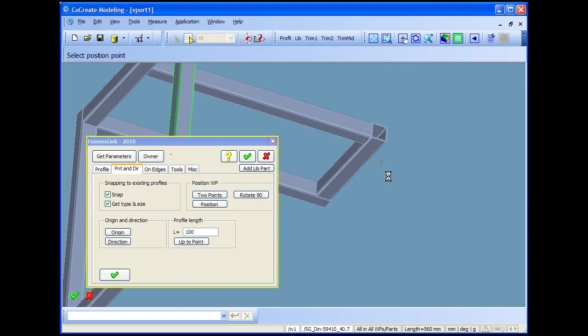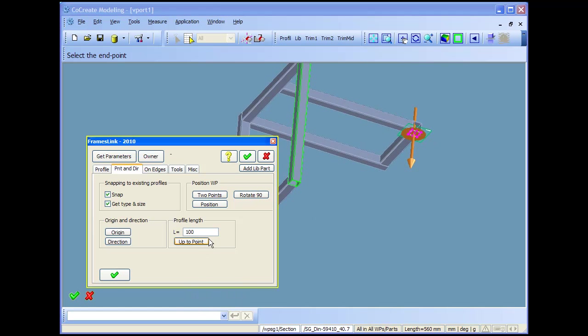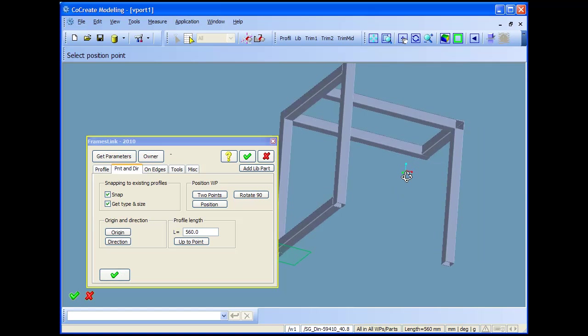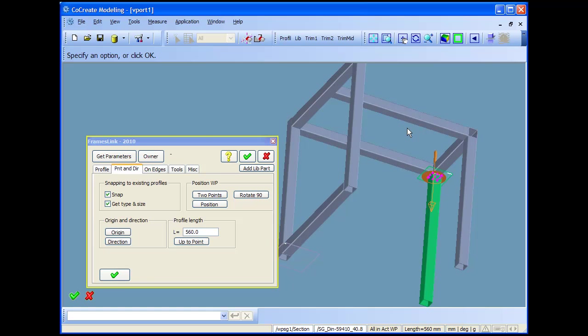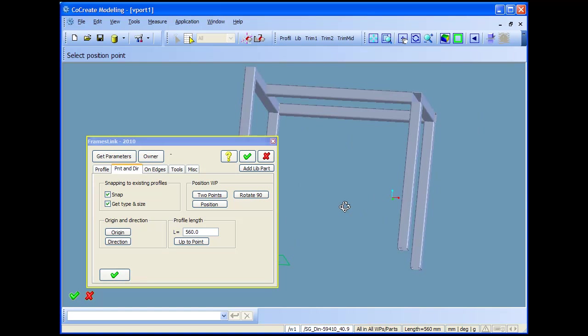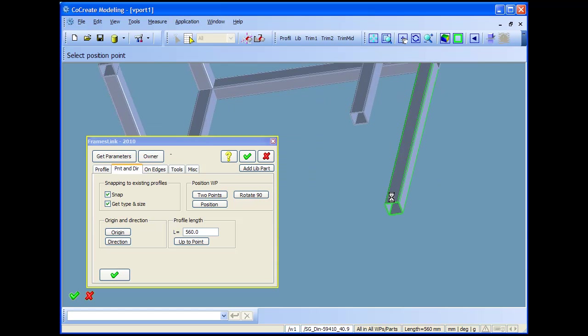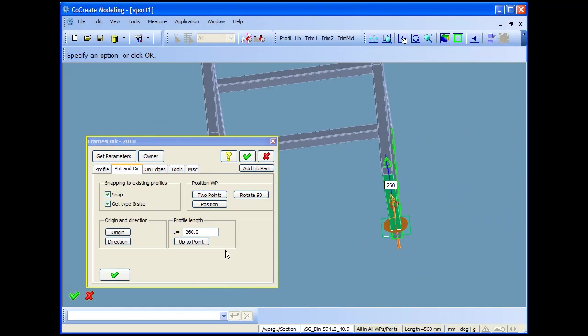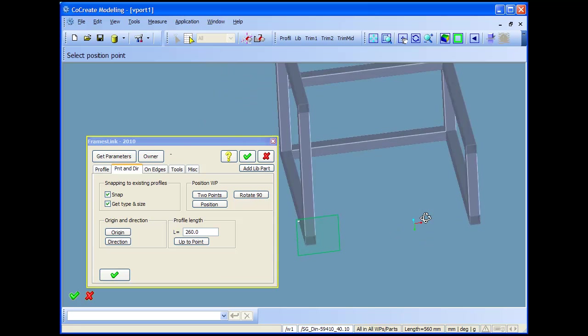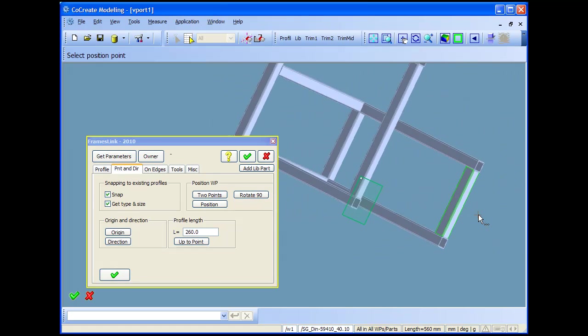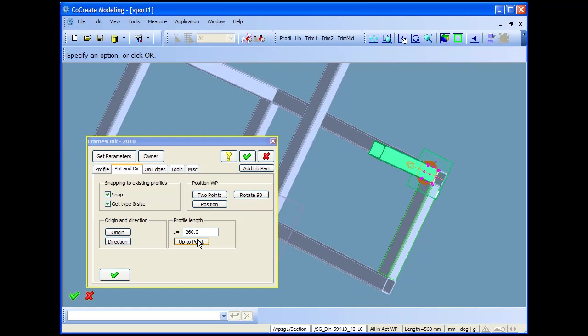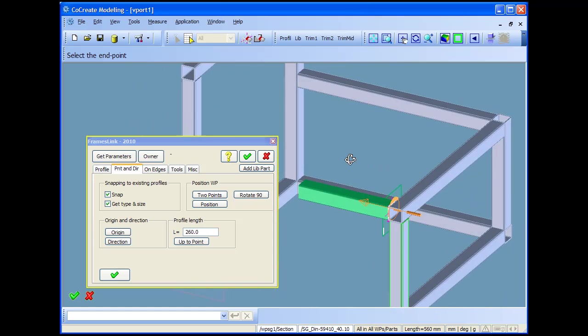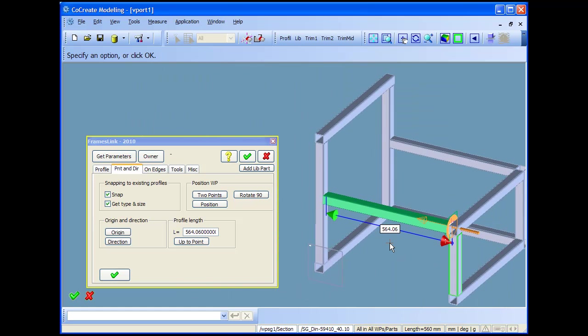I continue adding profiles of the same type. Because the snapping is switched on, so each time I click on a profile these profiles parameters are taken automatically. Here I will make some more profiles in order to close the box, right up to this end.